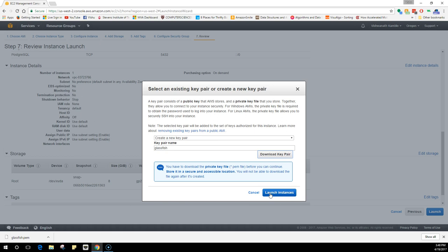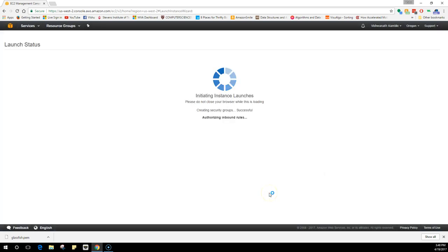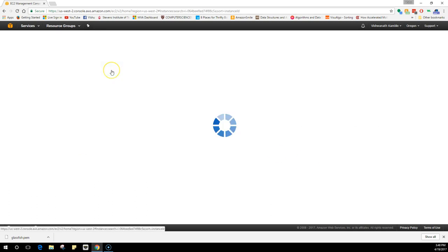Always keep this secured in a place because without this you cannot login. And I am serious, Amazon will not create a copy of this key for itself. You cannot recover your account if you lost this key - not your account, your instance. So click on launch instance and it will take a minute and your instance would be created.